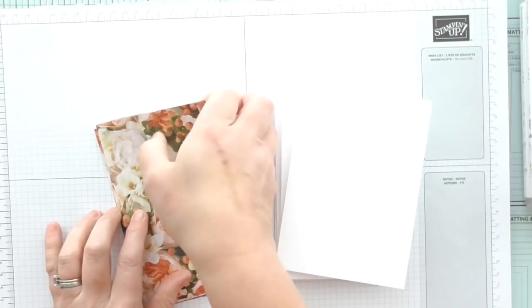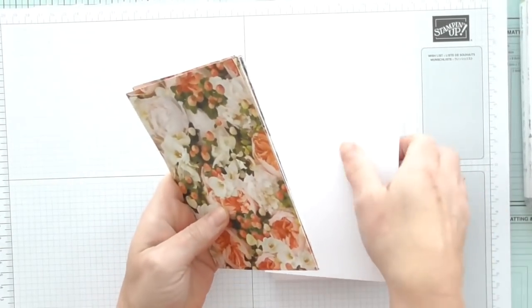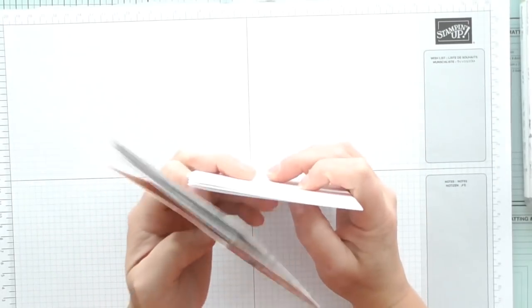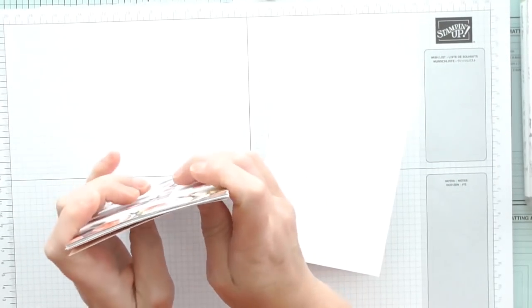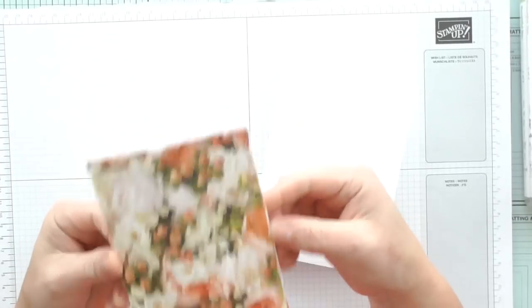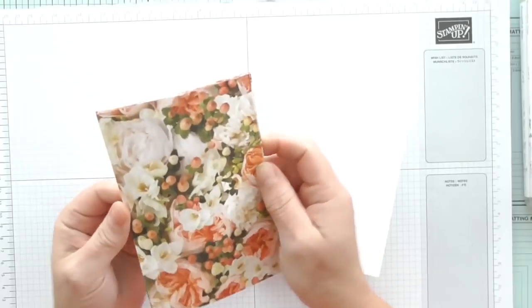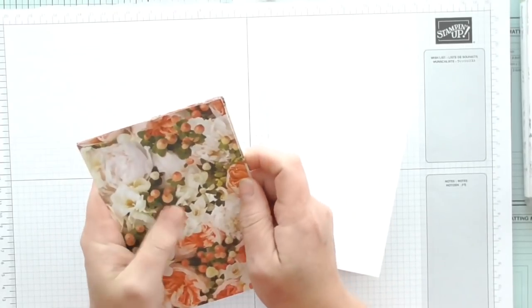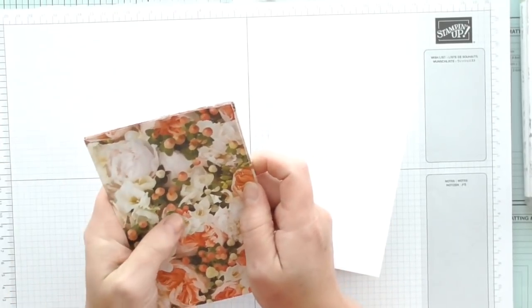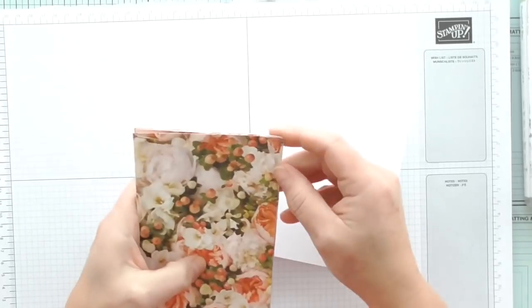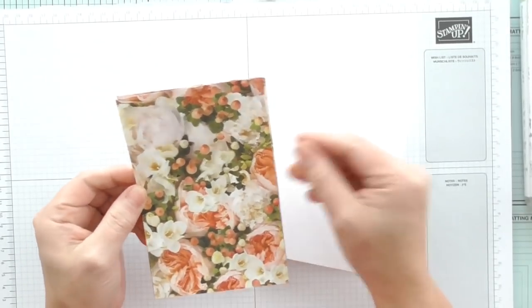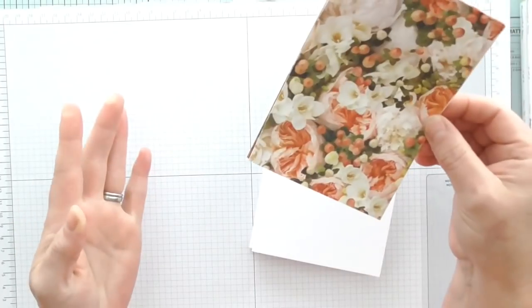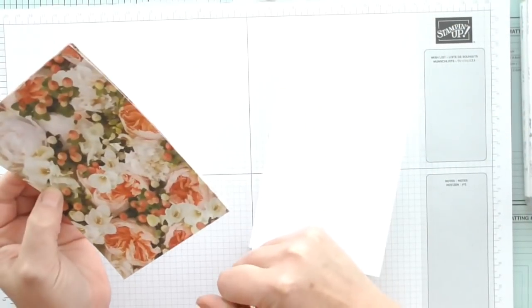I'm using some DSP. I sent all of my customers who shopped with me in April a four by six paper share of the Petal Promenade. So this is a sheet of each cut to four by six, which was a good size for making cards.